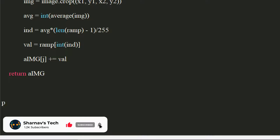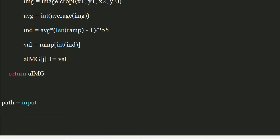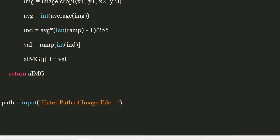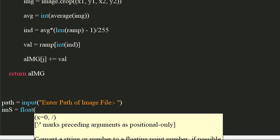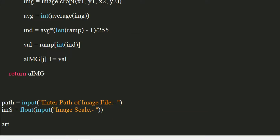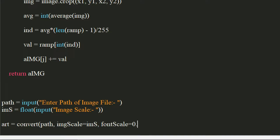Now, let's write the driver code. We will take the path of the image as input from the user. We will also take the image scale from the user — be sure to use the float method to convert the string to a floating point number. Call the convert function and pass the path and image scale to it. For the font scale, I will be using a value of 0.43, which suits best for a font like Consolas, which is the default for Notepad.